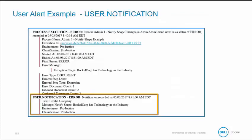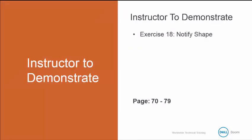Remember, the user notification is triggered from the notify shape. So now I'm going to demonstrate exercise number 18, the notify shape. And this begins in your book on page 70 and it goes to page 79.